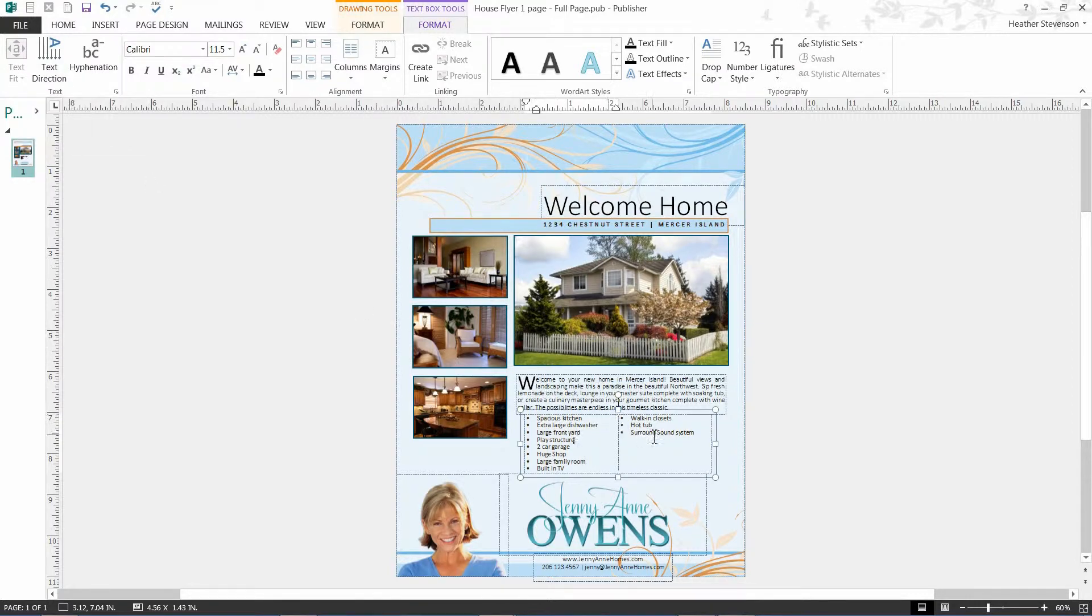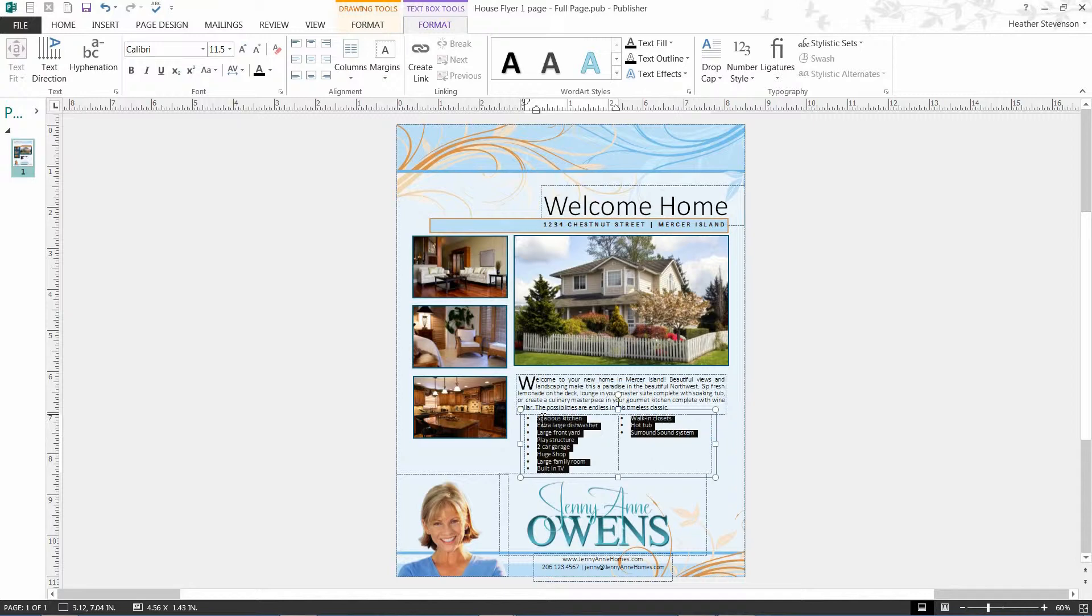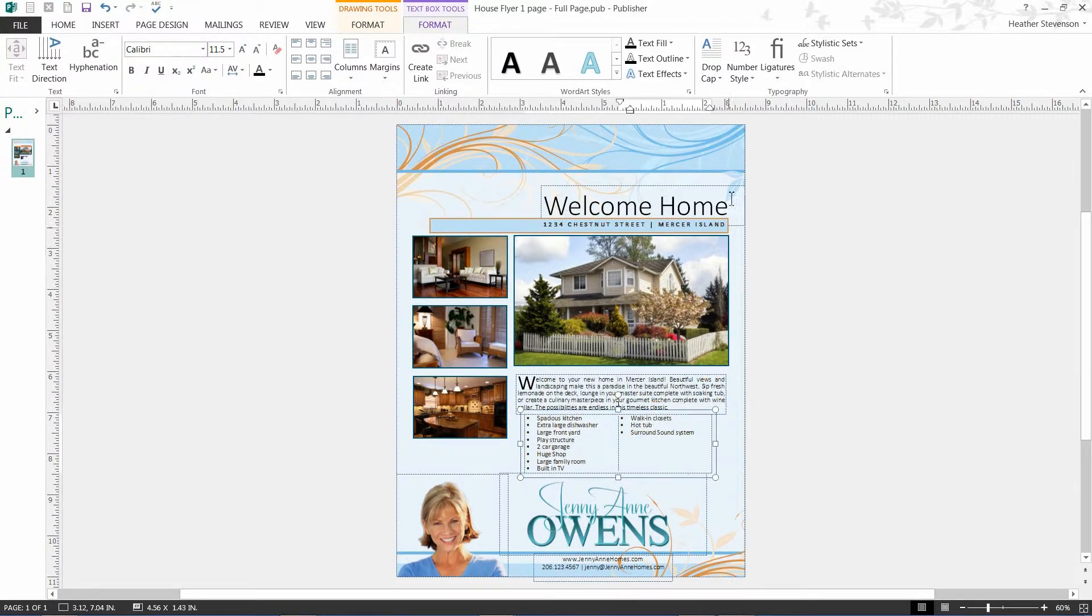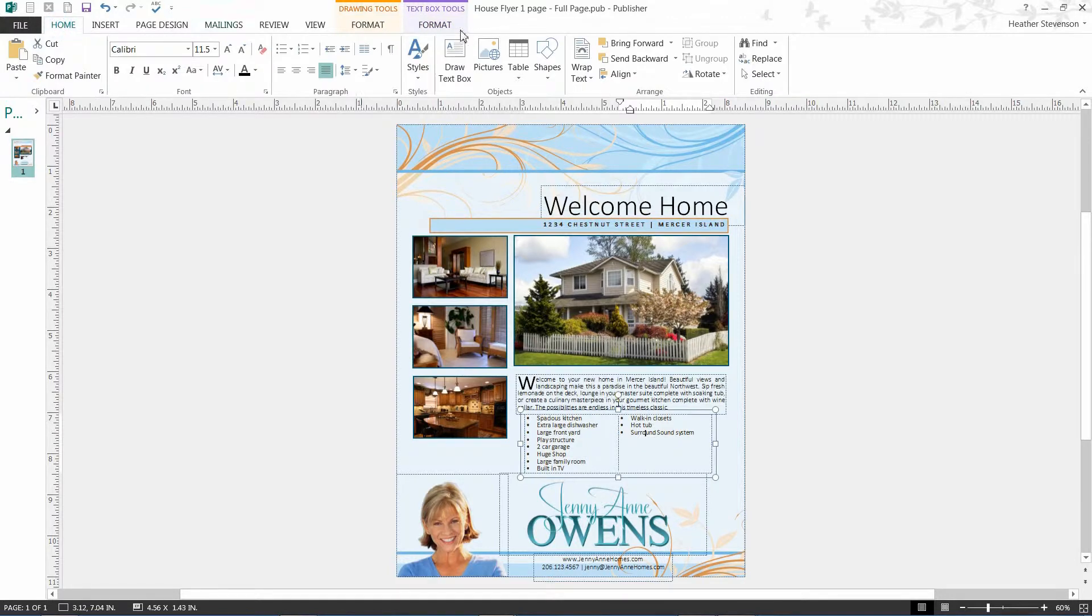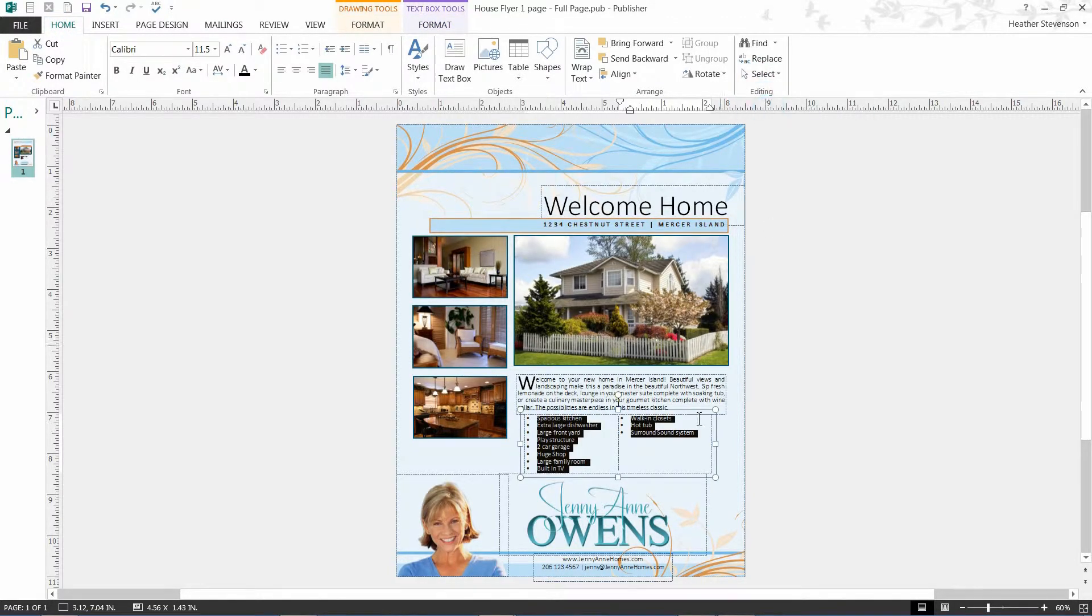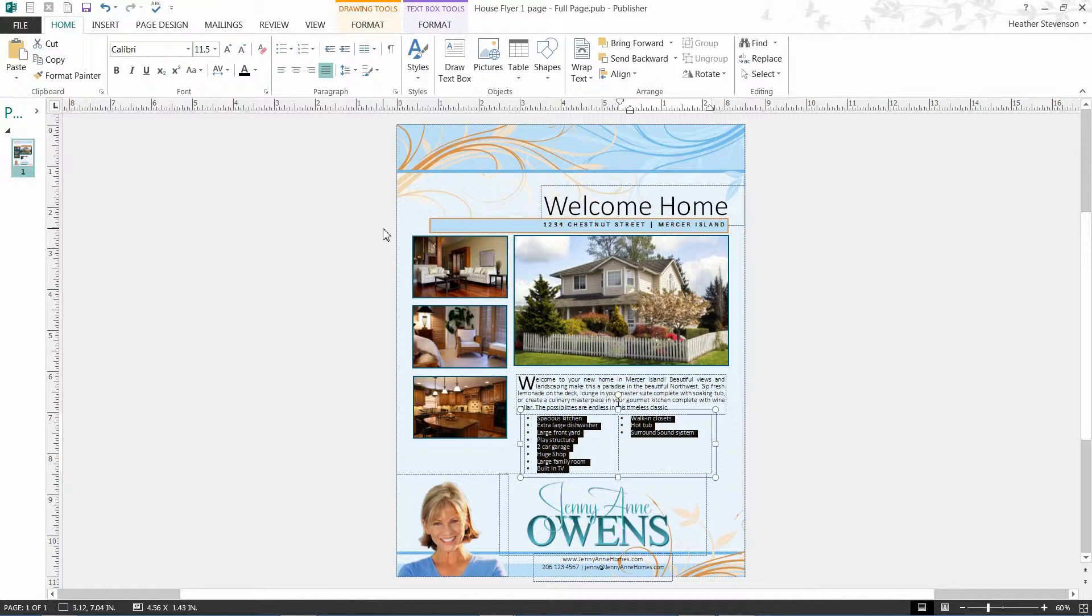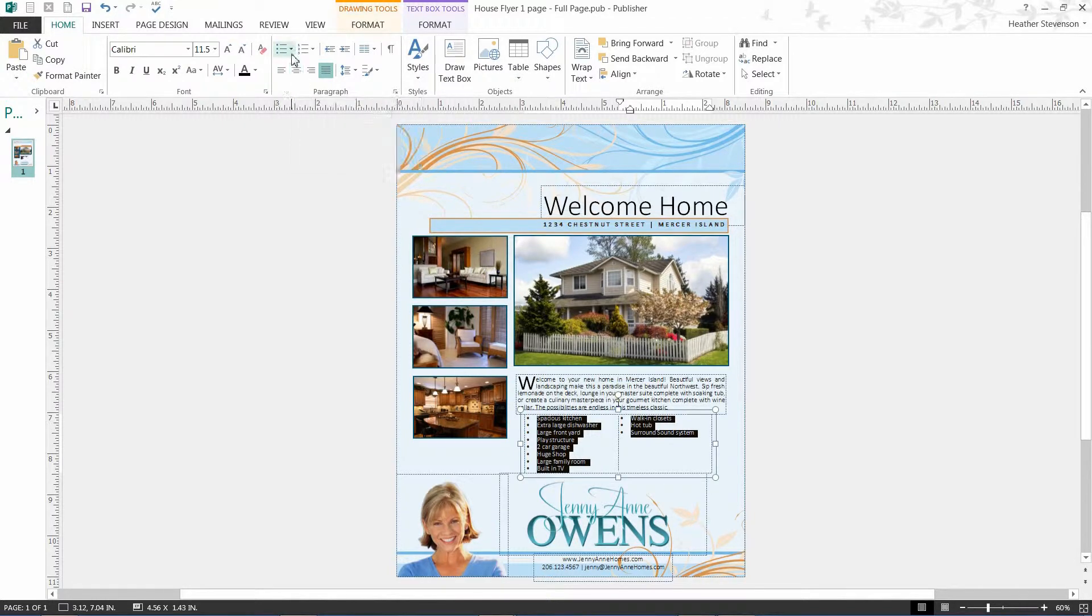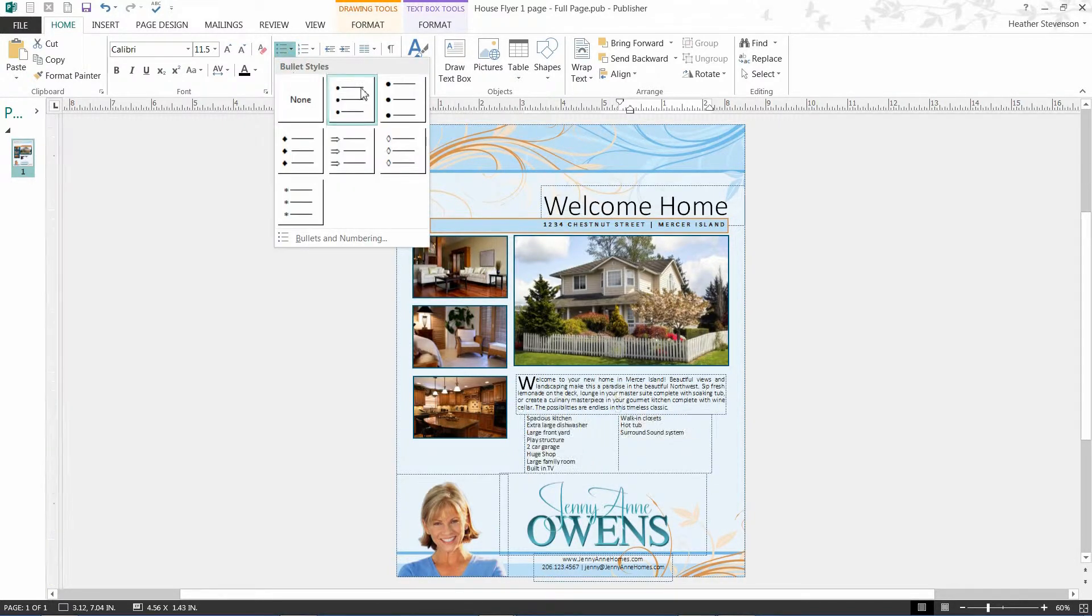There are also options for changing the look of the bullet. To change how my bullet looks, I will select all my text. You can do this by left clicking and dragging until it is all selected or using the select all text in the text box option in the upper right hand corner. I suggest this option just in case your text box is too small for all your text. Once I have selected all my text, I can click the drop down menu in the paragraph box from the home tab. I can also change this to a numbered list if warranted.